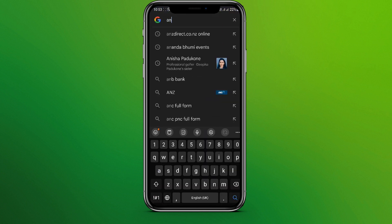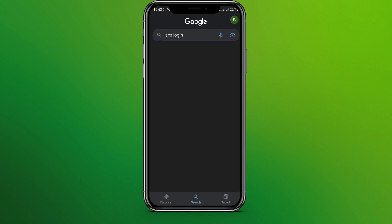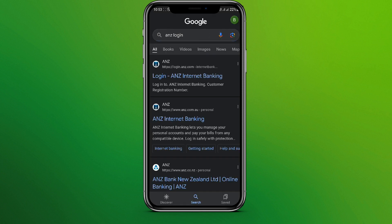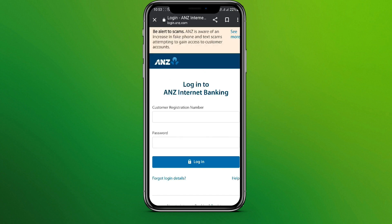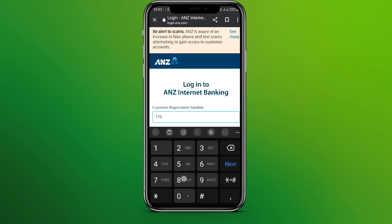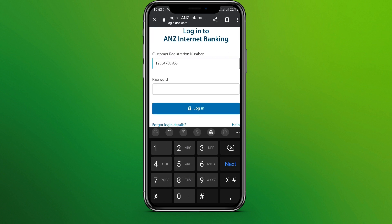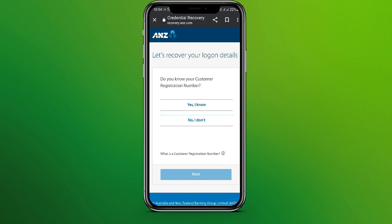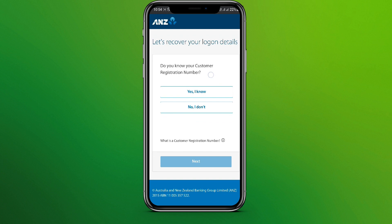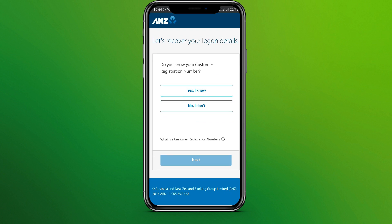Tap on the first website. Now we need to write our customer registration number here, then type a password. Since we do not know our password, we need to tap on 'Forget Login Details'. If you know your customer registration number, tap on 'Yes, I know', and if you don't, tap on 'No, I don't'.